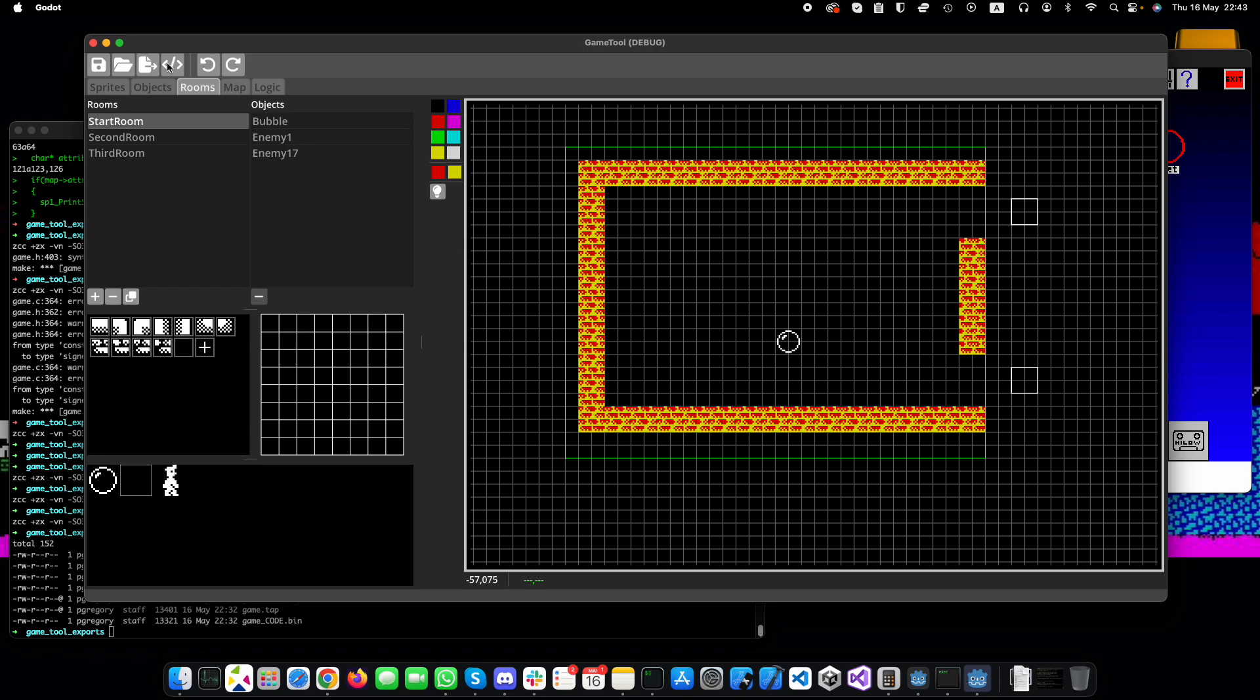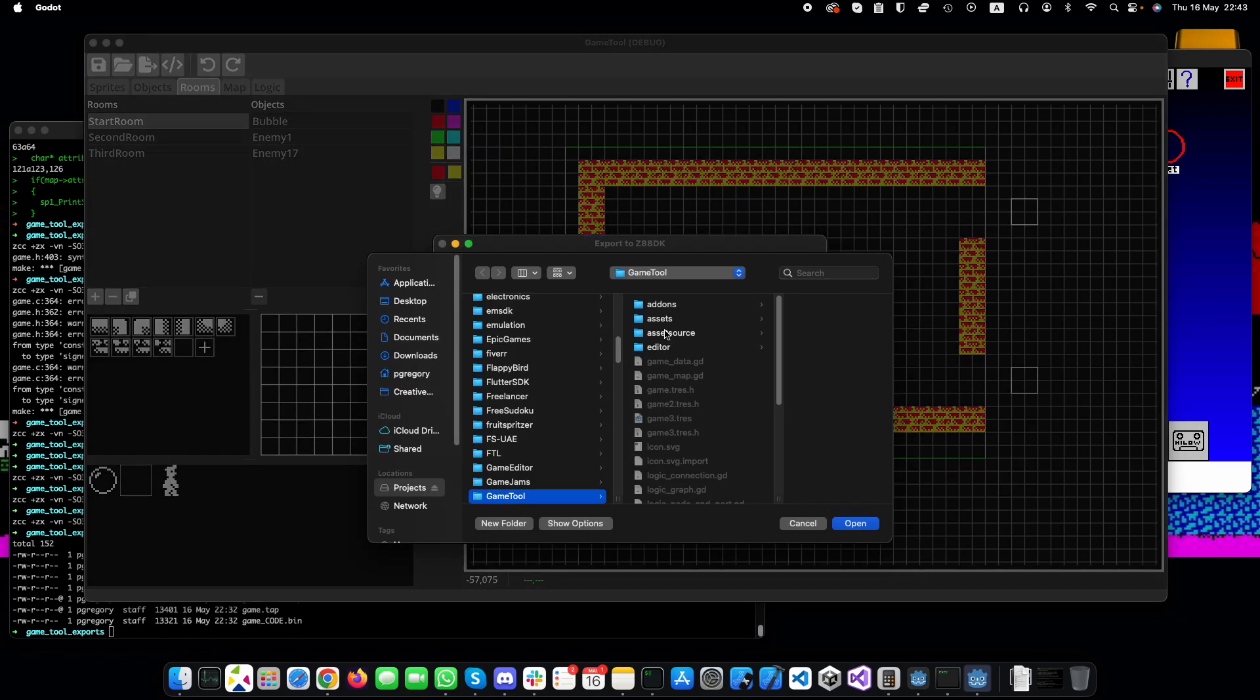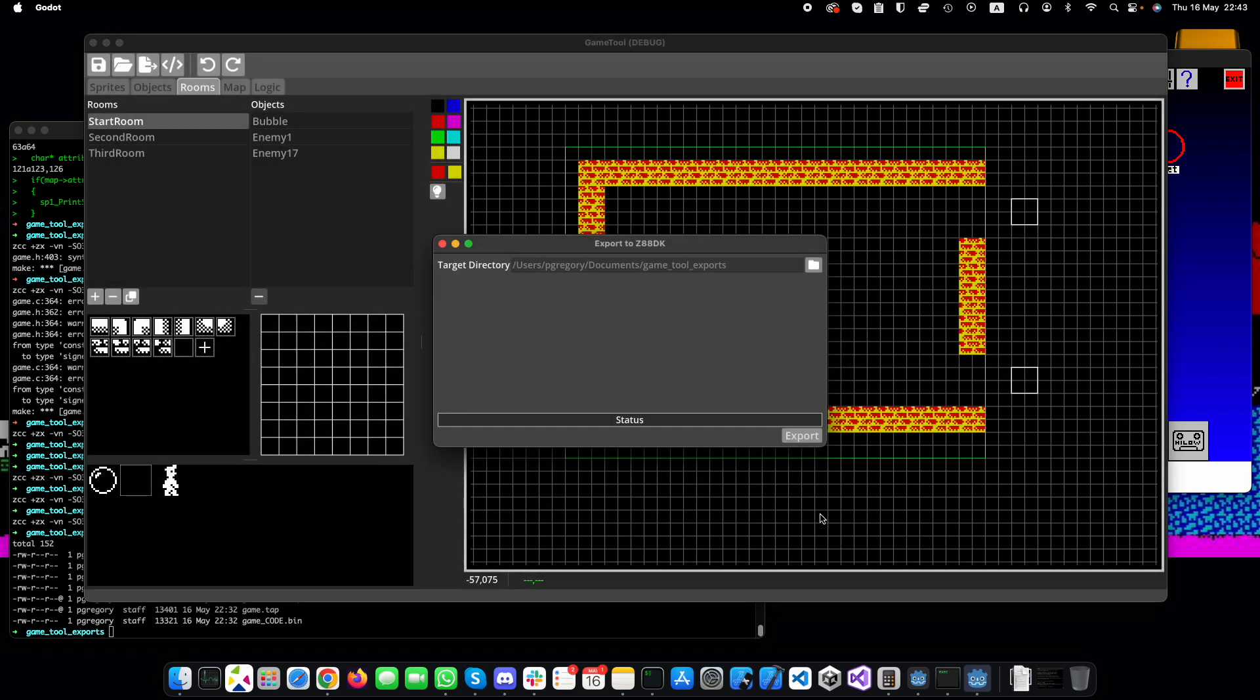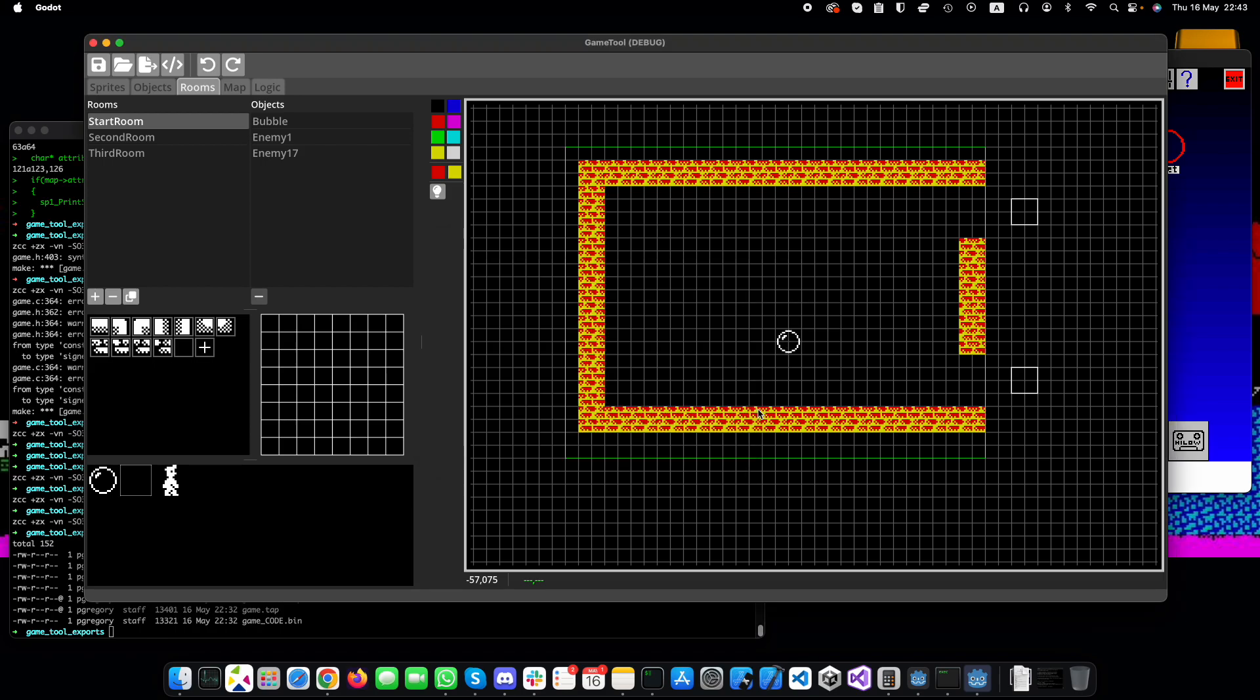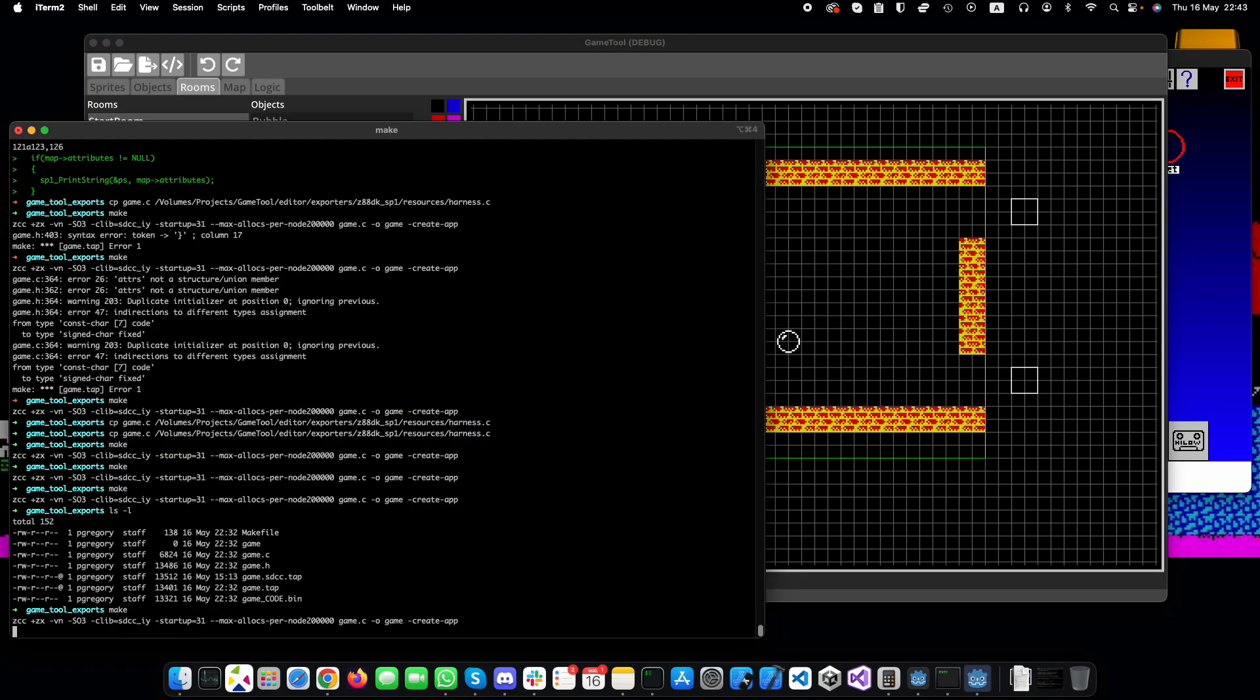So when we export this, if everything goes according to plan, bear with me a moment, and then build it, and open it up in the emulator, we should hopefully see some color in the exported game.